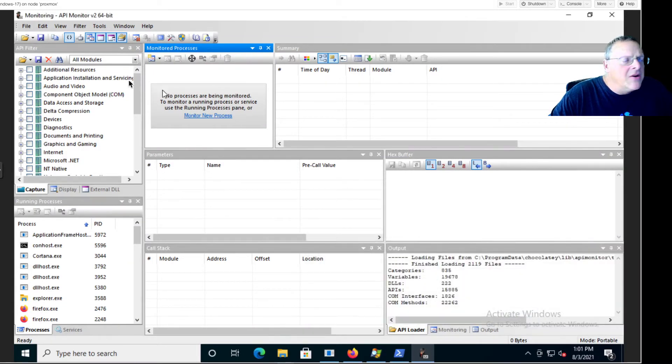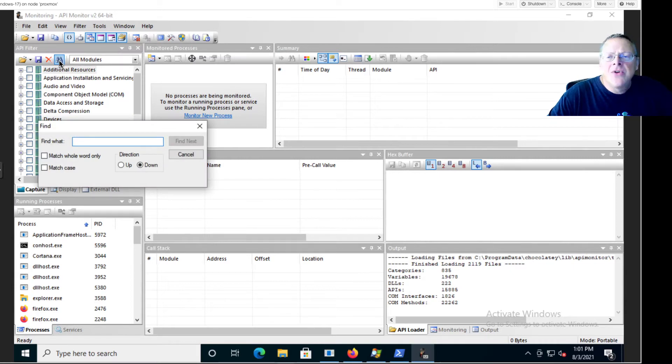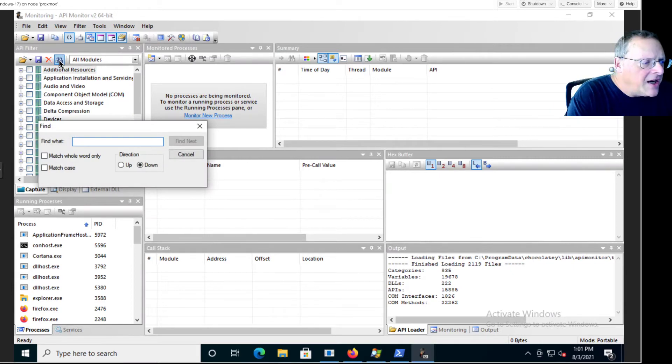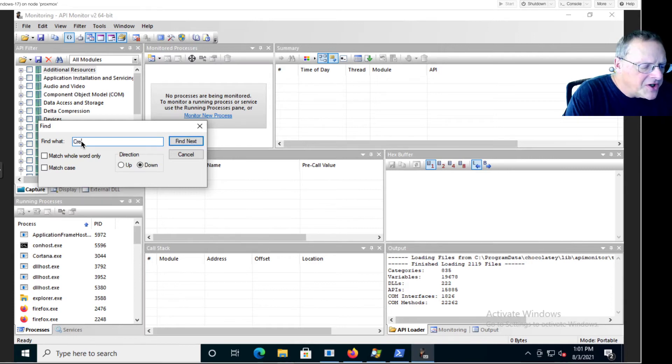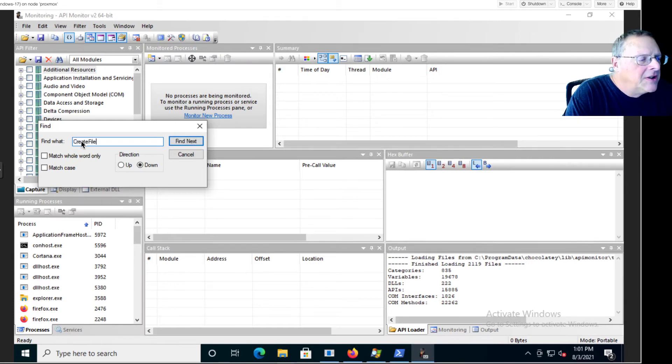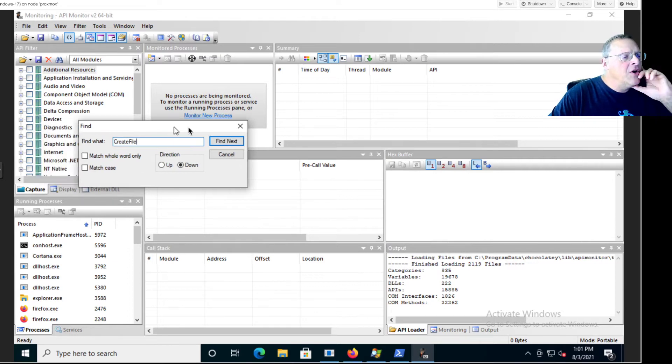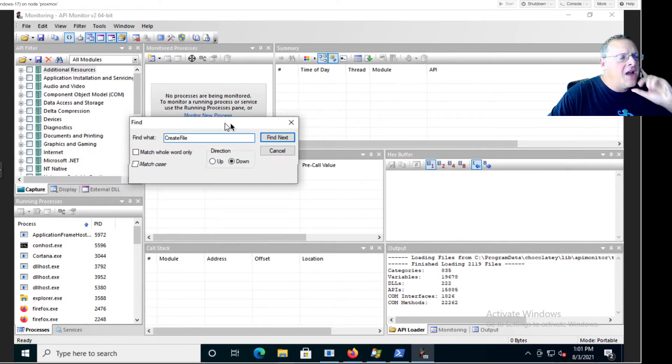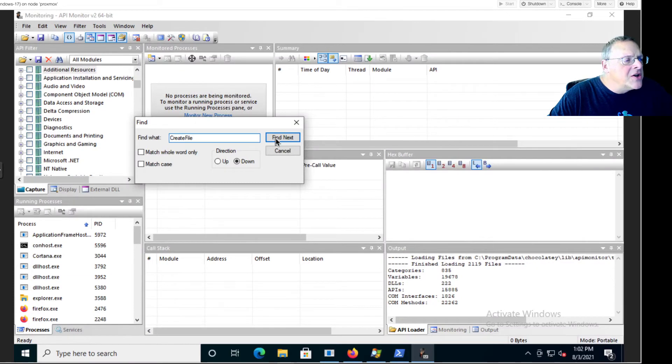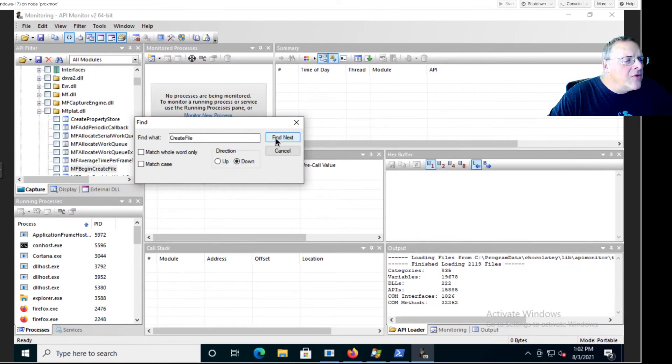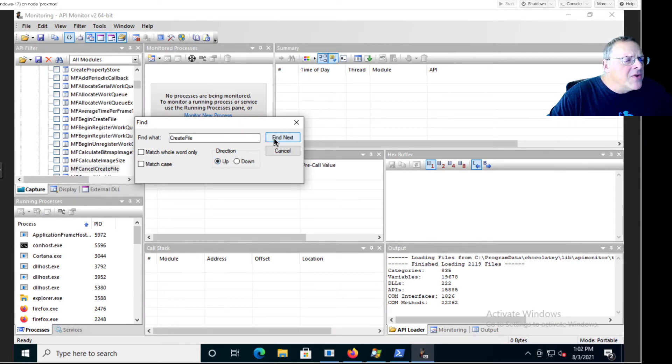So I'm searching for CreateFile because I'm going to see some of the API calls that create a Notepad file. There are going to be a lot of API calls that contain this string, so I will have to hunt for a while. Find next. I say okay good, let's go back up. I think I missed one because I had a little lag.